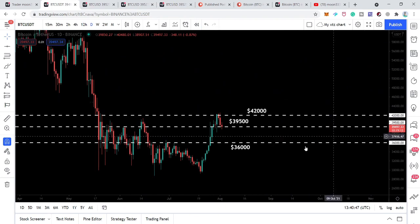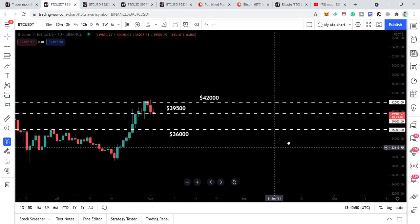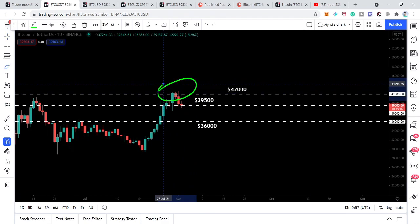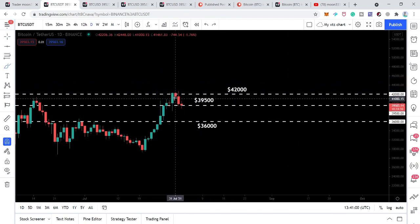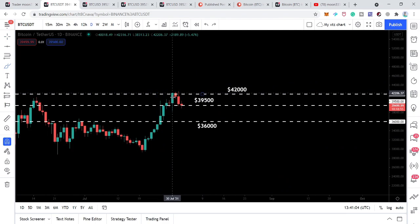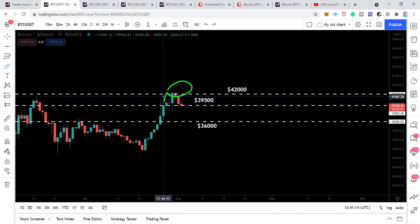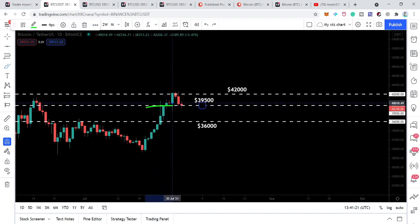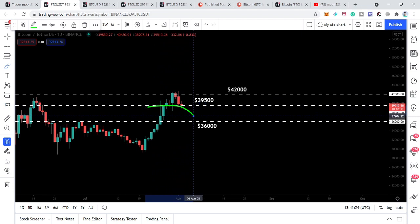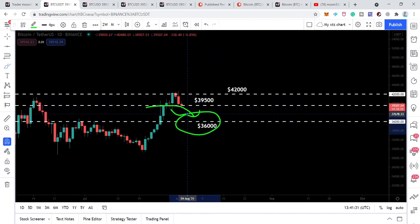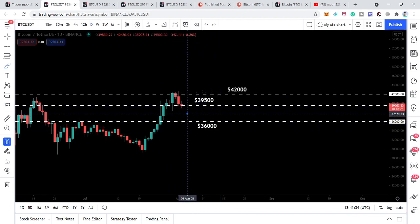Now let me show you the daily time frame chart. We have been watching that previously the price action was breaking out the 42,000 resistance level. Even though we had the closing above 42,000 on one candlestick, the price action moved back down and is still moving between the 42,000 resistance and 39,500 support levels.